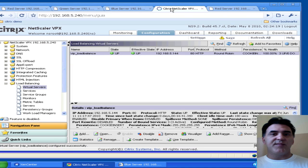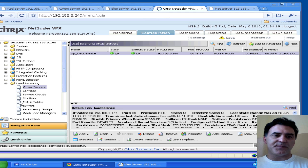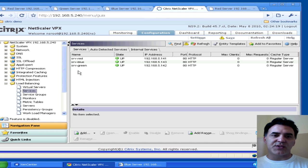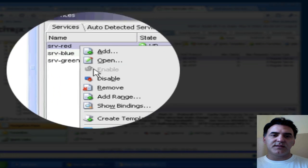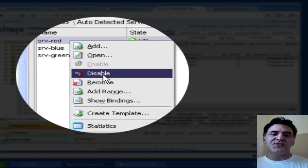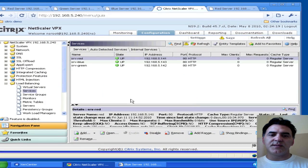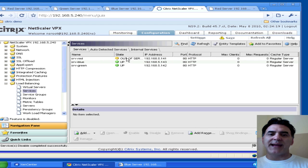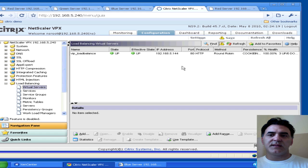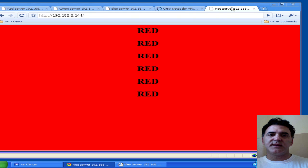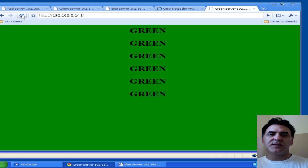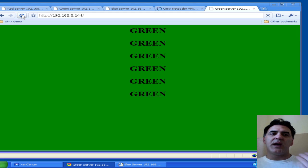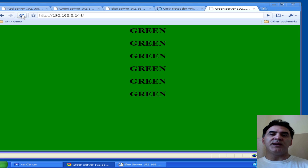But what happens if the red server goes down? Let's actually do that — let's disable it. We can administratively disable the red server. The red server is going to go down. It's now marked out of service. Go back to our site and refresh — we're instantly taken to another server. In this case, the green server. A new persistency has been applied, and now I am persistent on the green server.